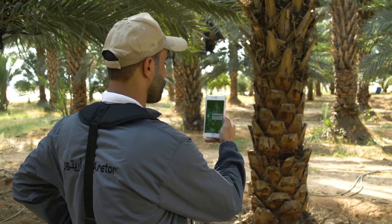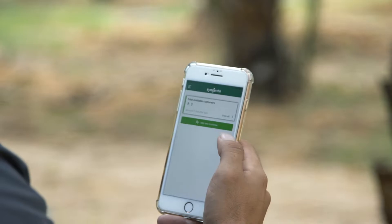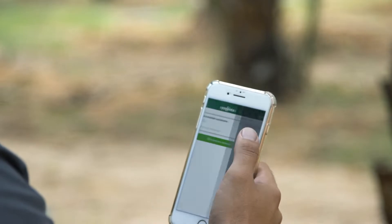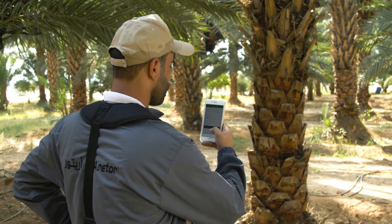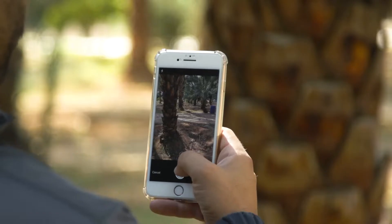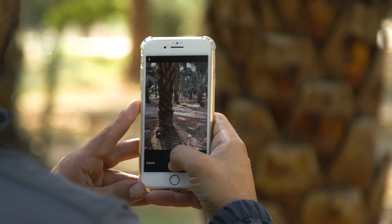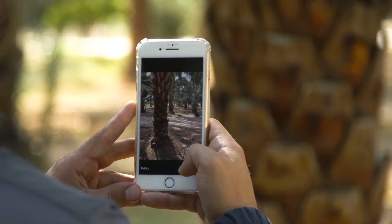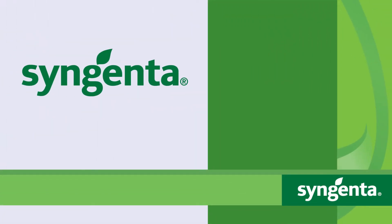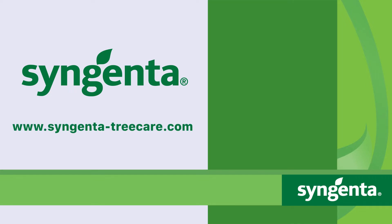Upload your treatment report after each tree treatment using the Syngenta Tree Care mobile app. This application allows you to build an accurate and effective database. To learn more about Syngenta Tree Micro Injection, visit www.syngenta-treecare.com.